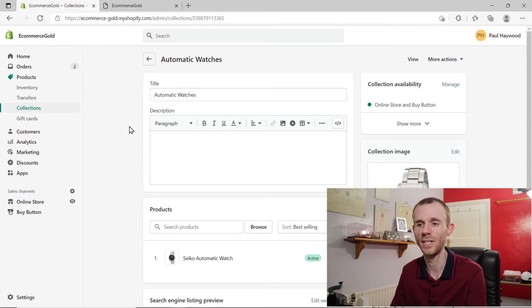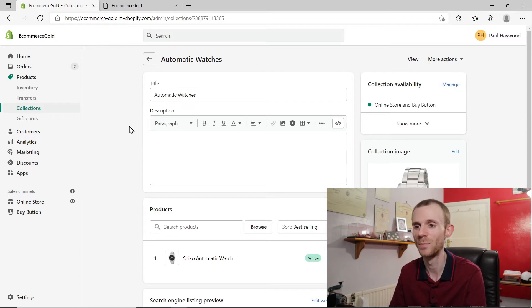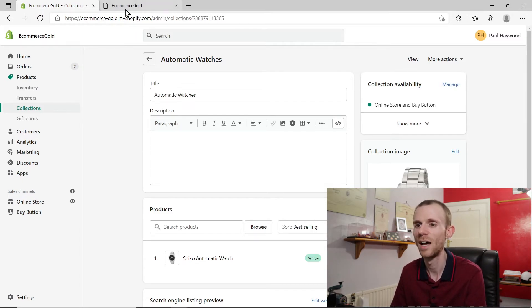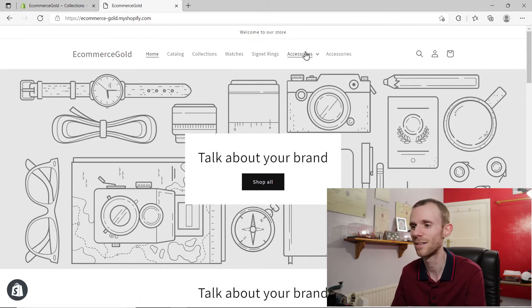But there are a couple of workarounds you can use so it appears this way on the front end of your website. The first one is using your navigation menu and this one is super simple and super easy to do.